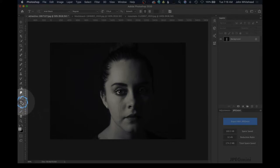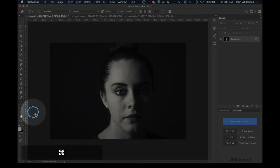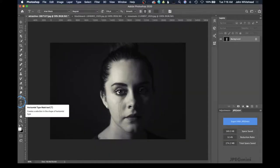Normally we have the type tool here. If I click on it, it brings up the vertical and the horizontal options. Horizontal is what we want to select, and we'll go ahead and do that — that will bring up the type mask tool.